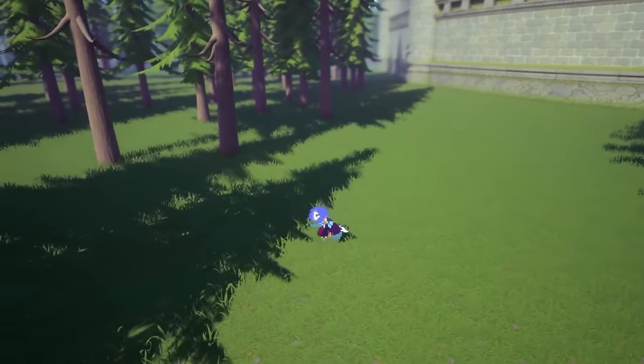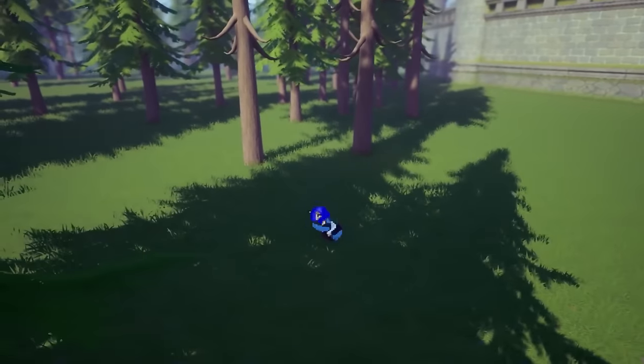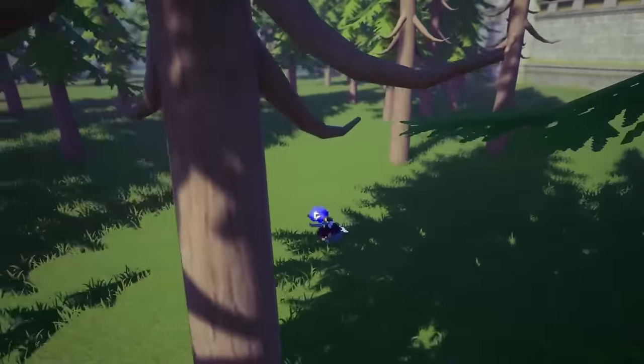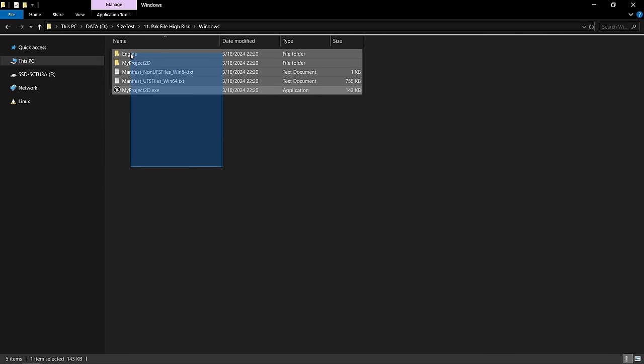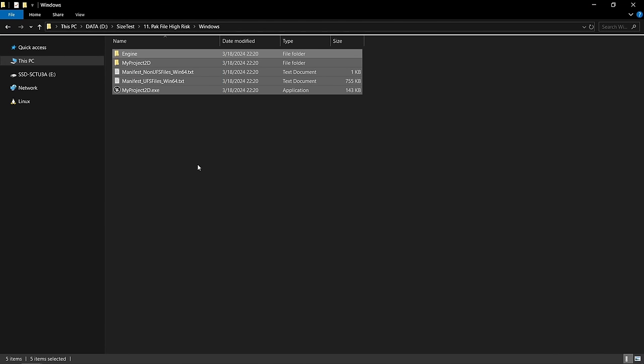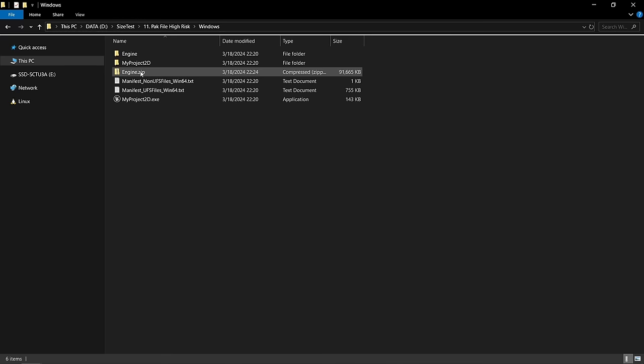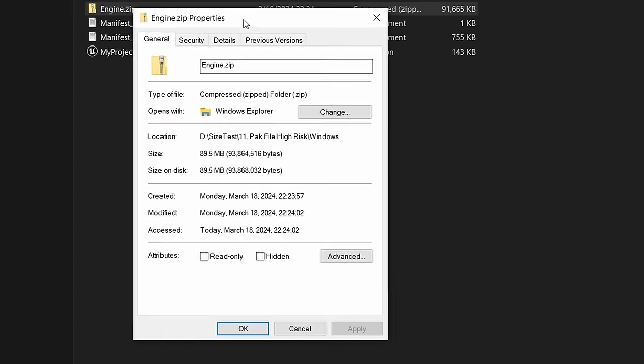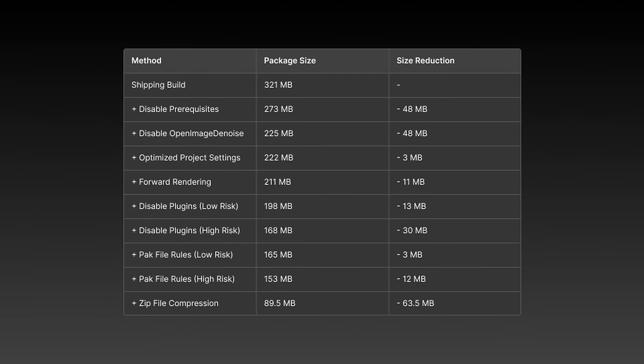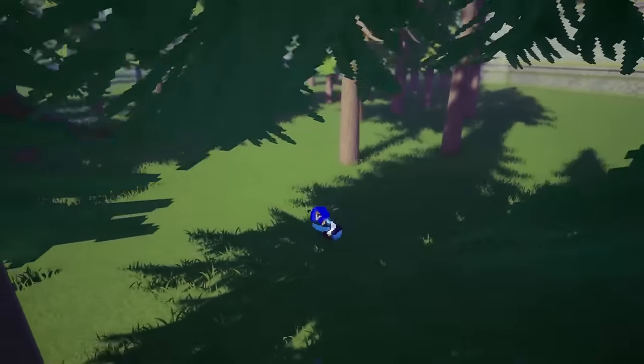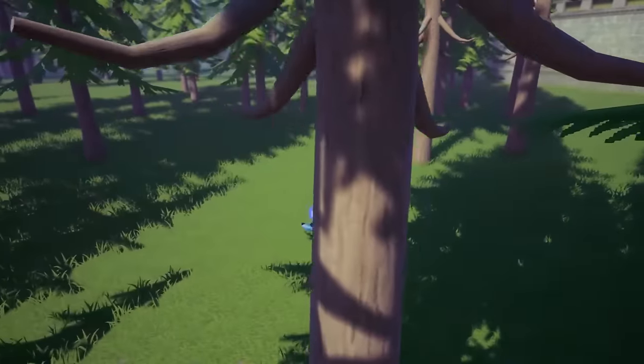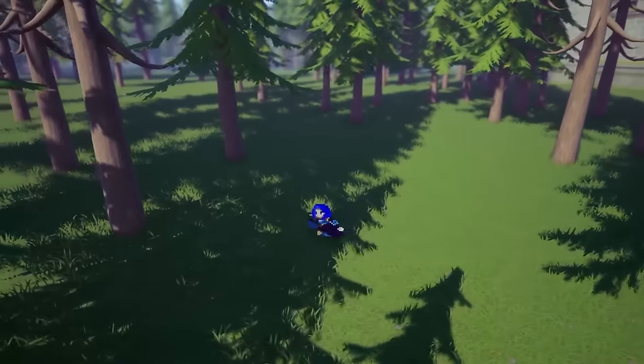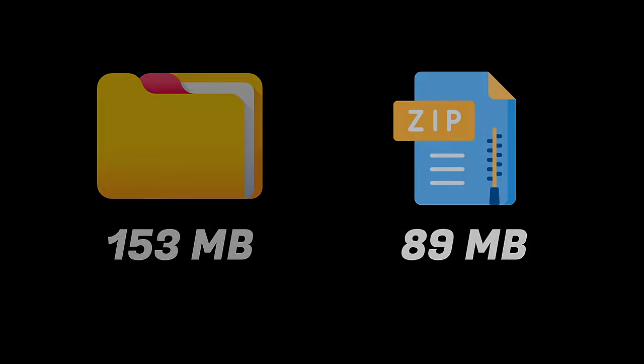The last thing left is to simulate the compression a marketplace like Steam would apply to our game. To do this I can just select everything, right click, send to compressed zip folder. This leaves us with a file size of 89.5 megabytes. Of course the compression algorithm will differ depending on what platform you upload the game to but this is just roughly gonna show us the effect of compression. So in the end that leaves us with a size on disk of 153 megabytes and a download size of roughly 89 megabytes which is a lot better than what we started with.